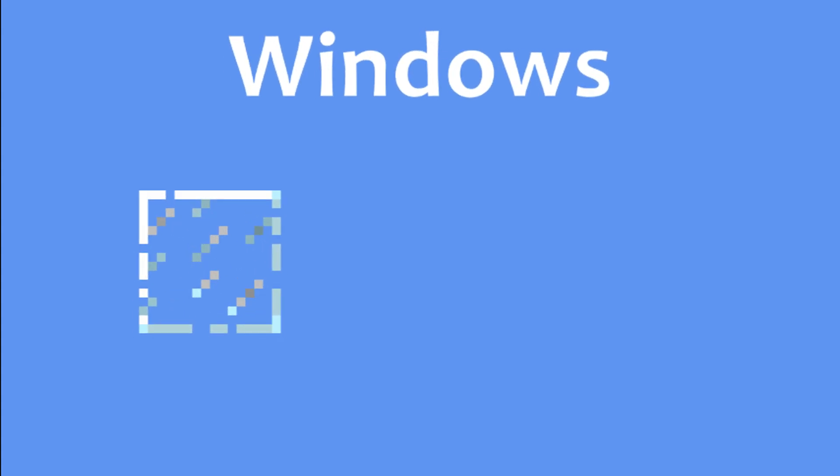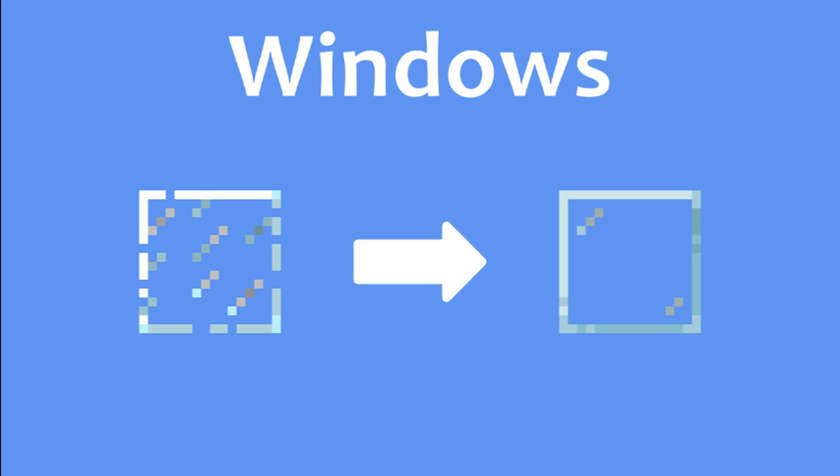Next up, windows. They were a bit of a challenge, and I'm not sure my solution is the best. So if you can think of a better one, please share it in the comments.